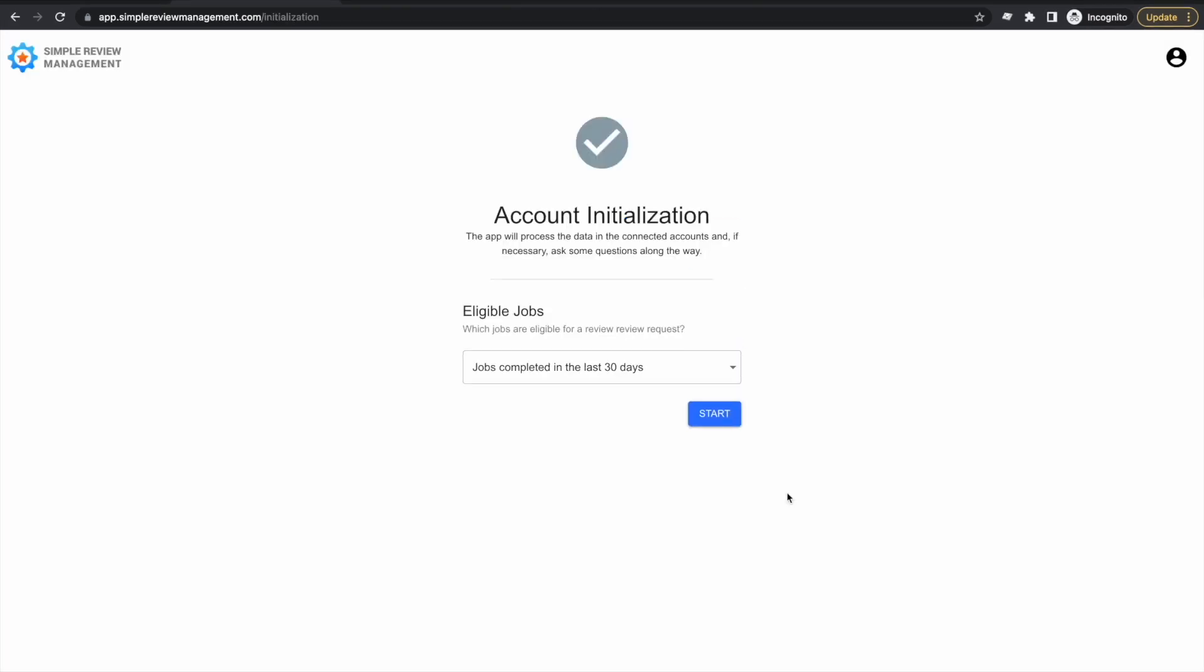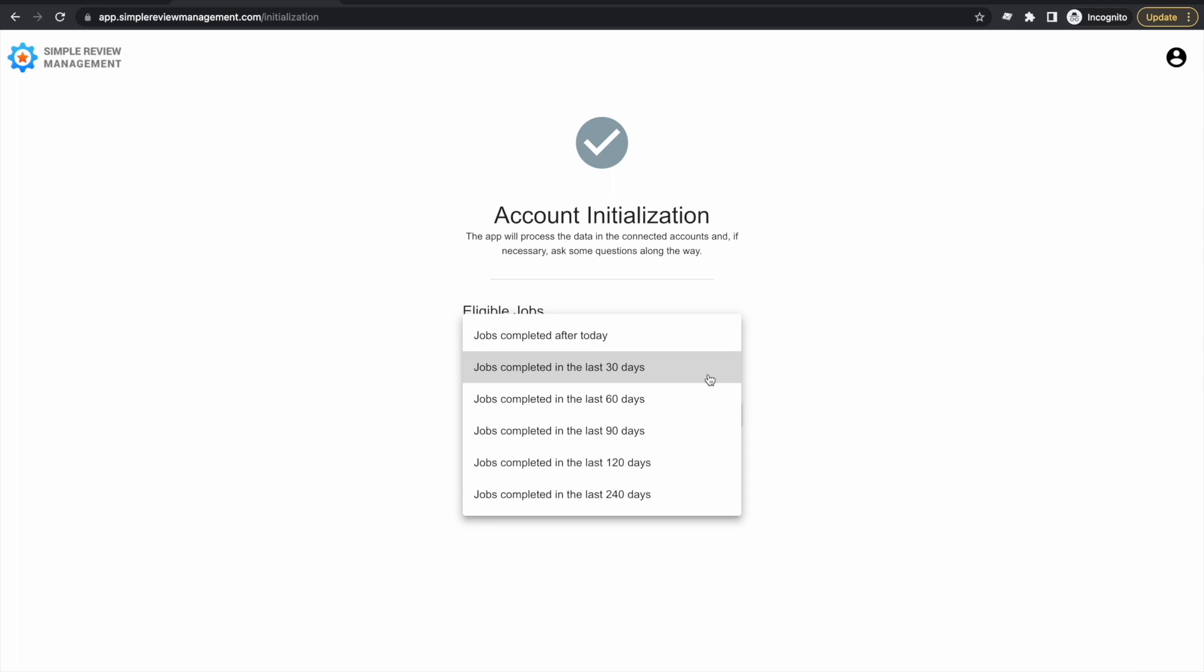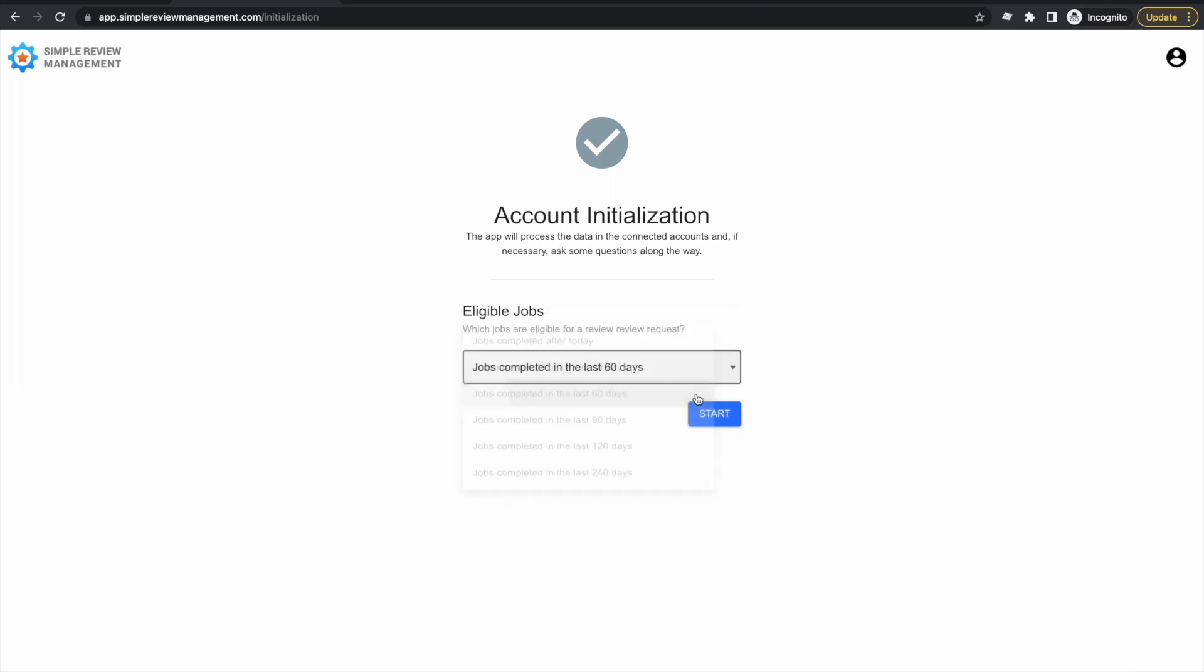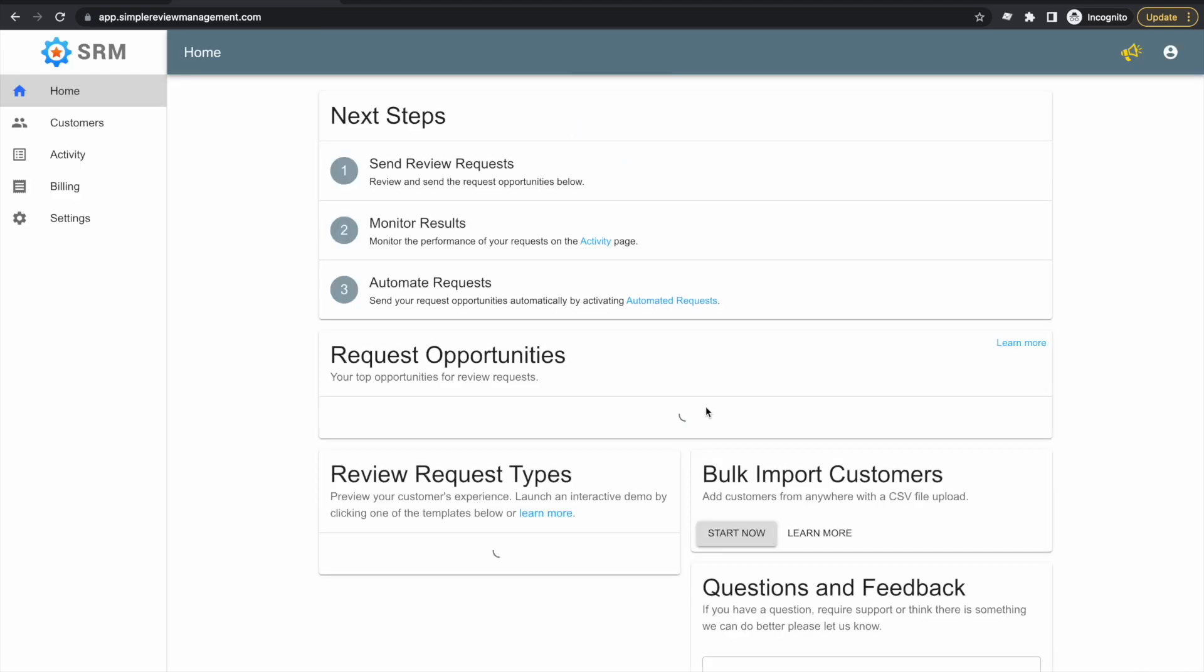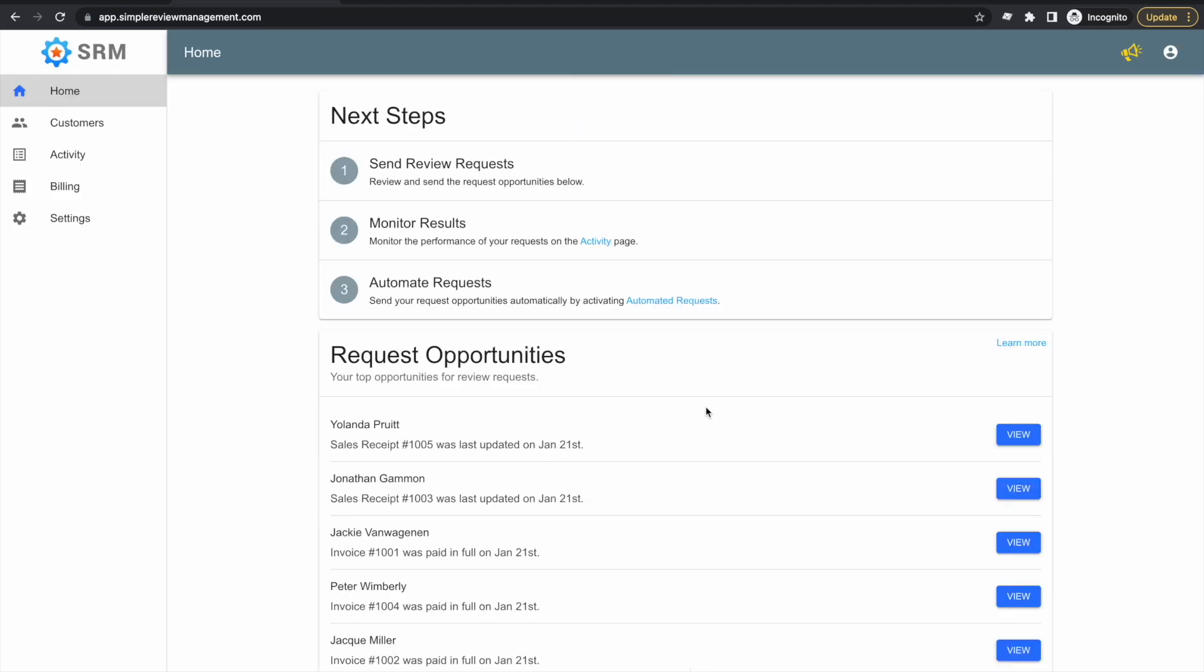Next, we choose if we want to send review requests to past customers or just future customers. When we save, the app will take a few moments to put the final touches on our account. When it's complete, we land in our account dashboard.